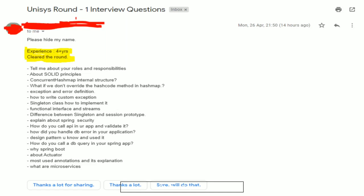Those were all the questions shared with us. You can see in the email: four years of experience, cleared the round. This was the Unisys Round 1 interview question set. Hope this video helped you.